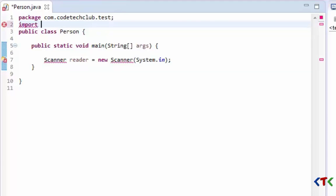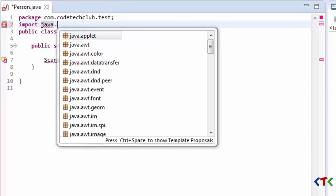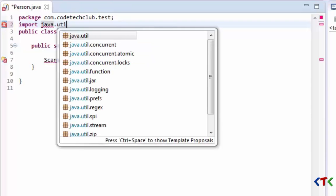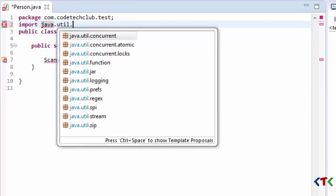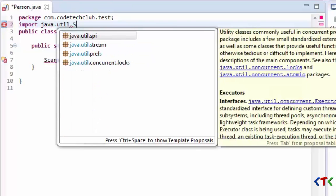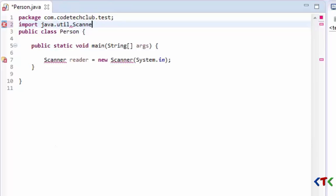Type import keyword, then java.util.Scanner. Since Scanner class resides in util package, java.util package, we have to import that class to utilize here.